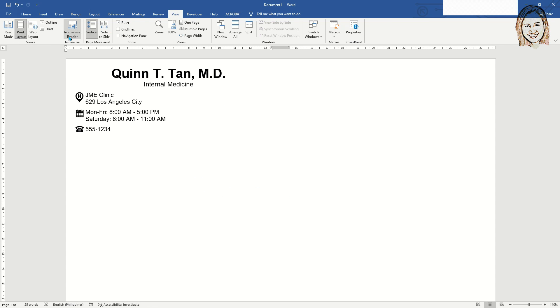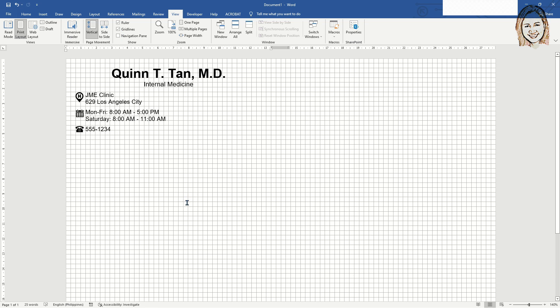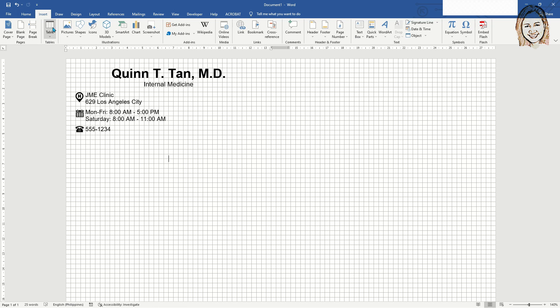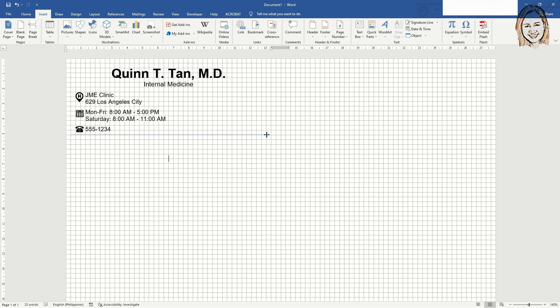Add a straight line after the contact number. Select grid line view for the line to be perfectly inserted. Format the line to make it look better.